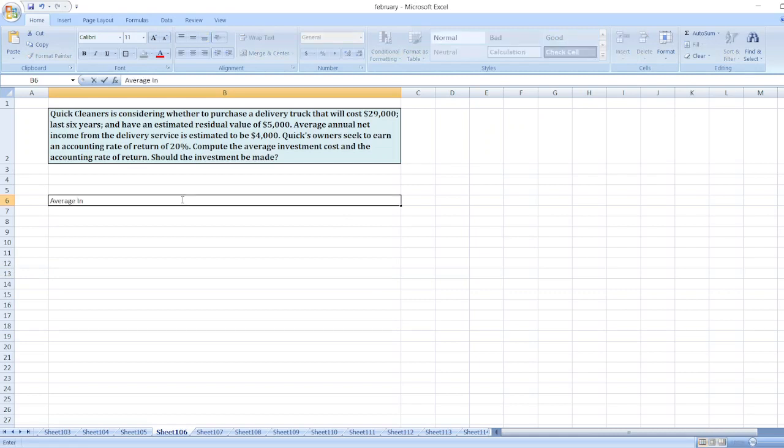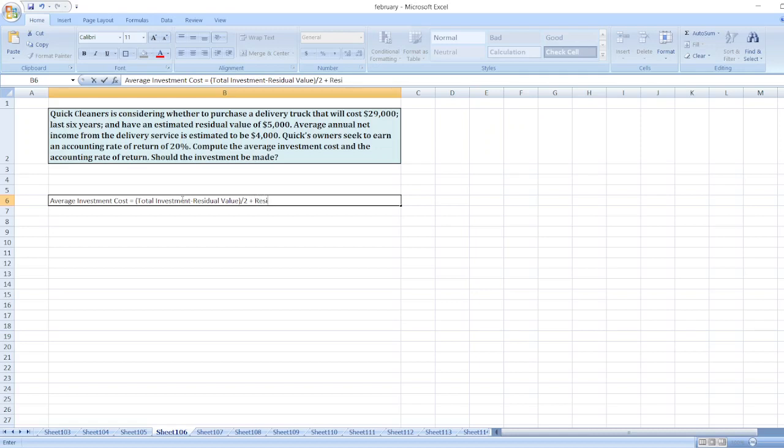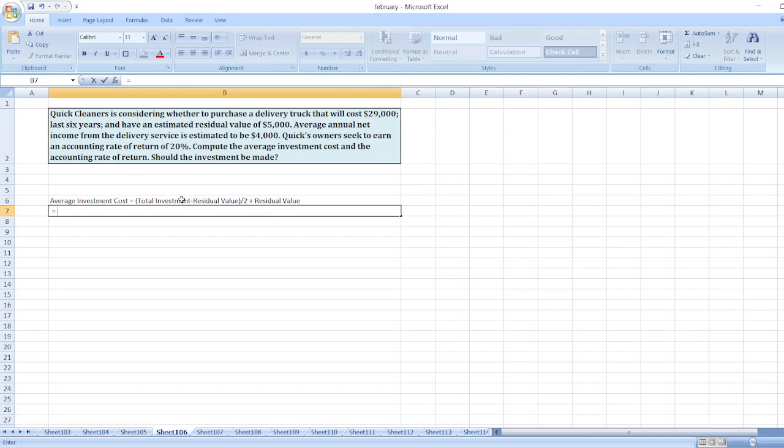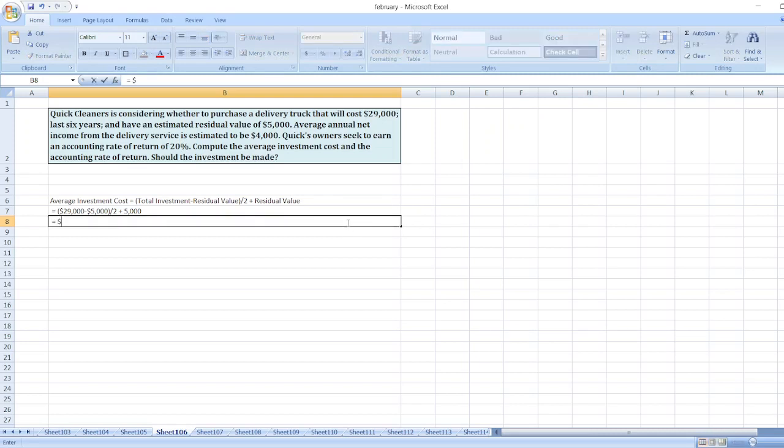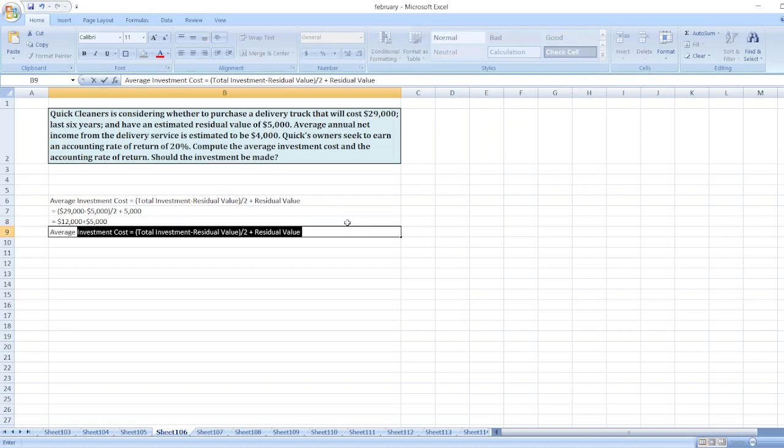So here it is equal to our total investment minus residual value, divided by 2, plus residual value. Here our total investment is $29,000 minus residual value of $5,000, then divide by 2, plus residual value $5,000. Here our $29,000 minus $5,000 equals $24,000, divided by 2 equals $12,000, plus $5,000. So our average investment cost is equal to $17,000.